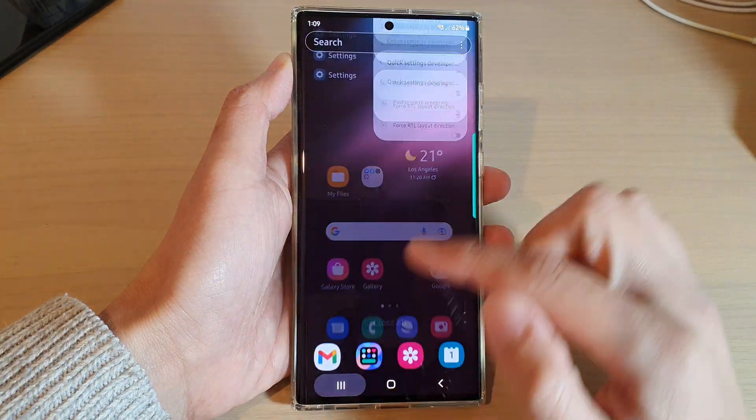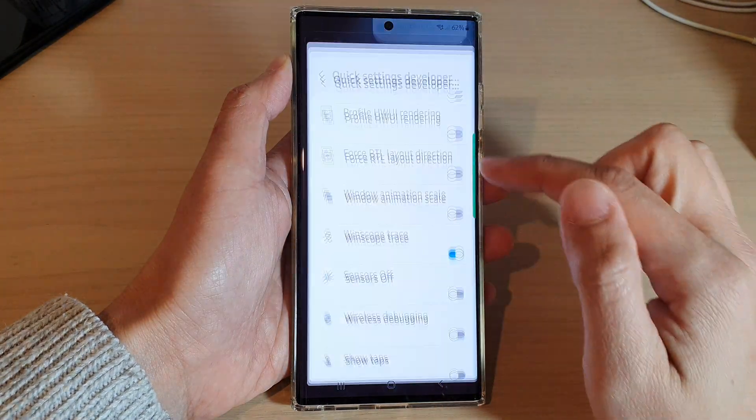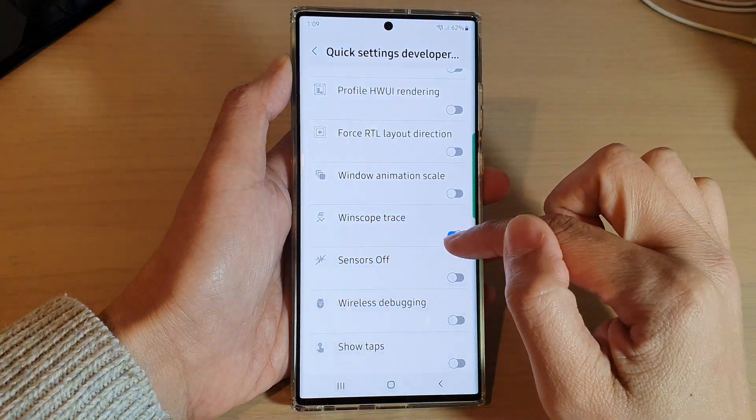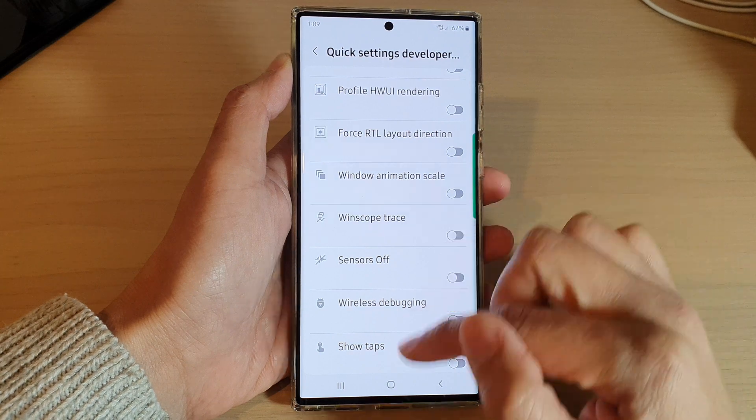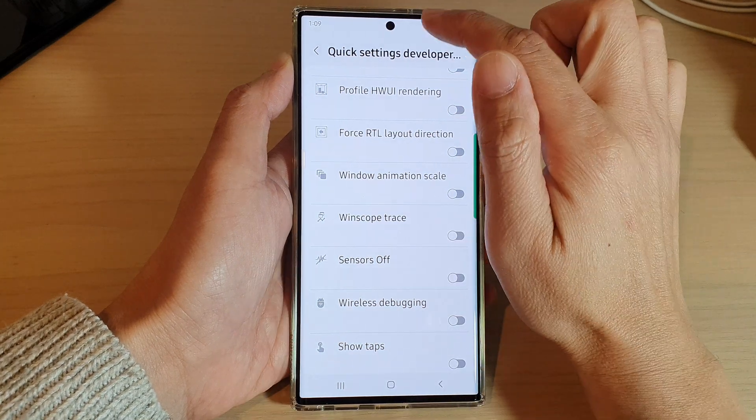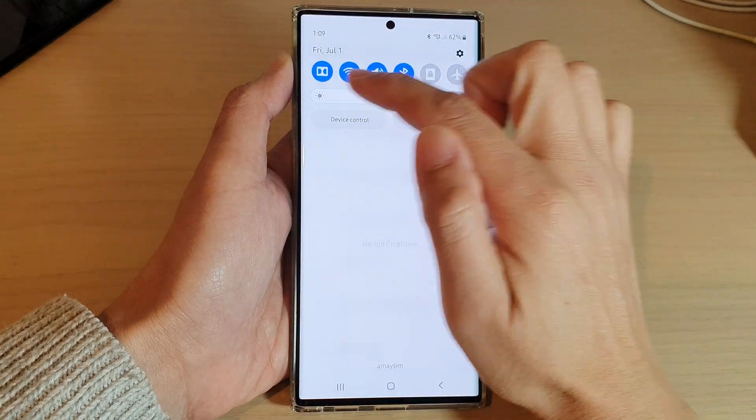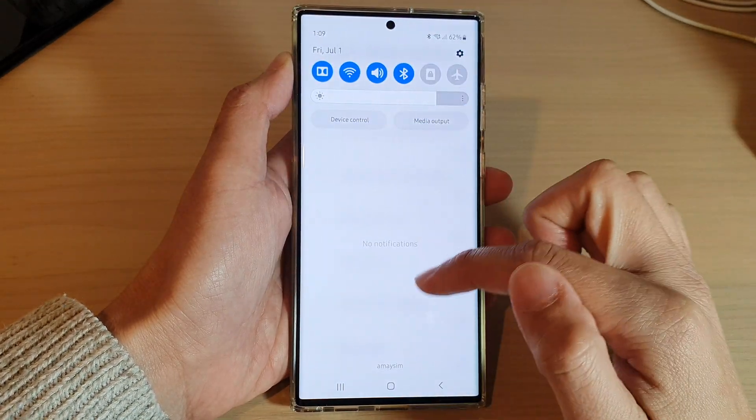Otherwise, if we go back into Settings and switch it off, then the shortcut will be removed from the Quick Settings panel.